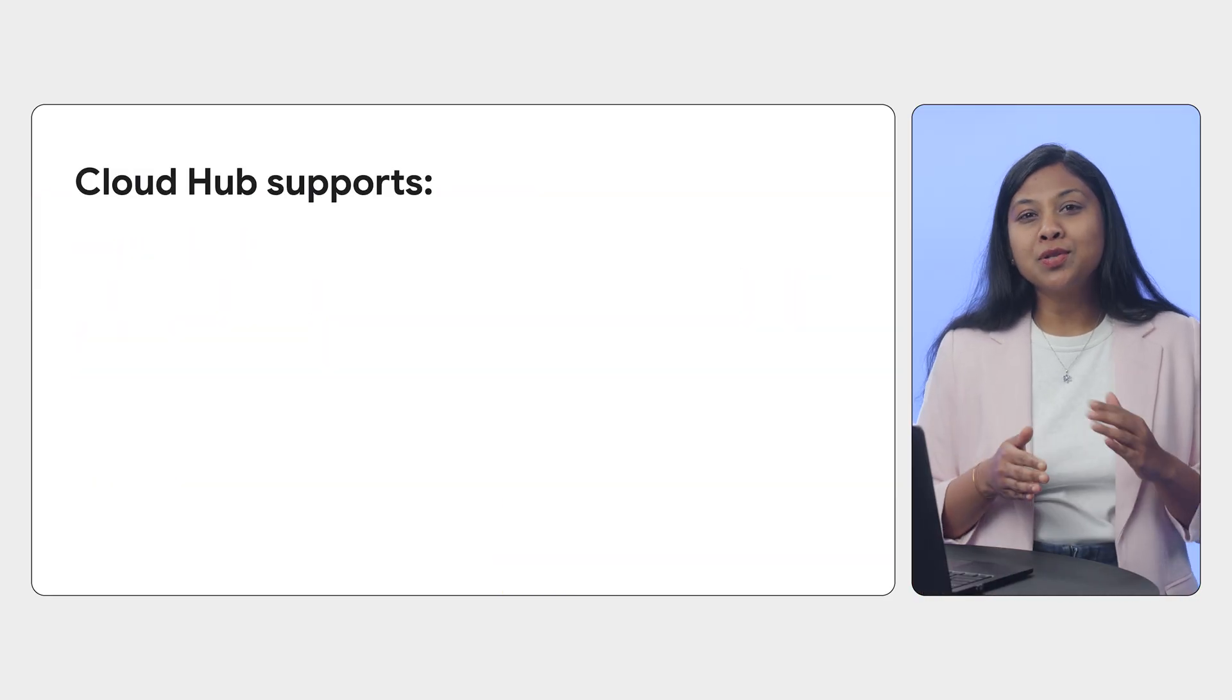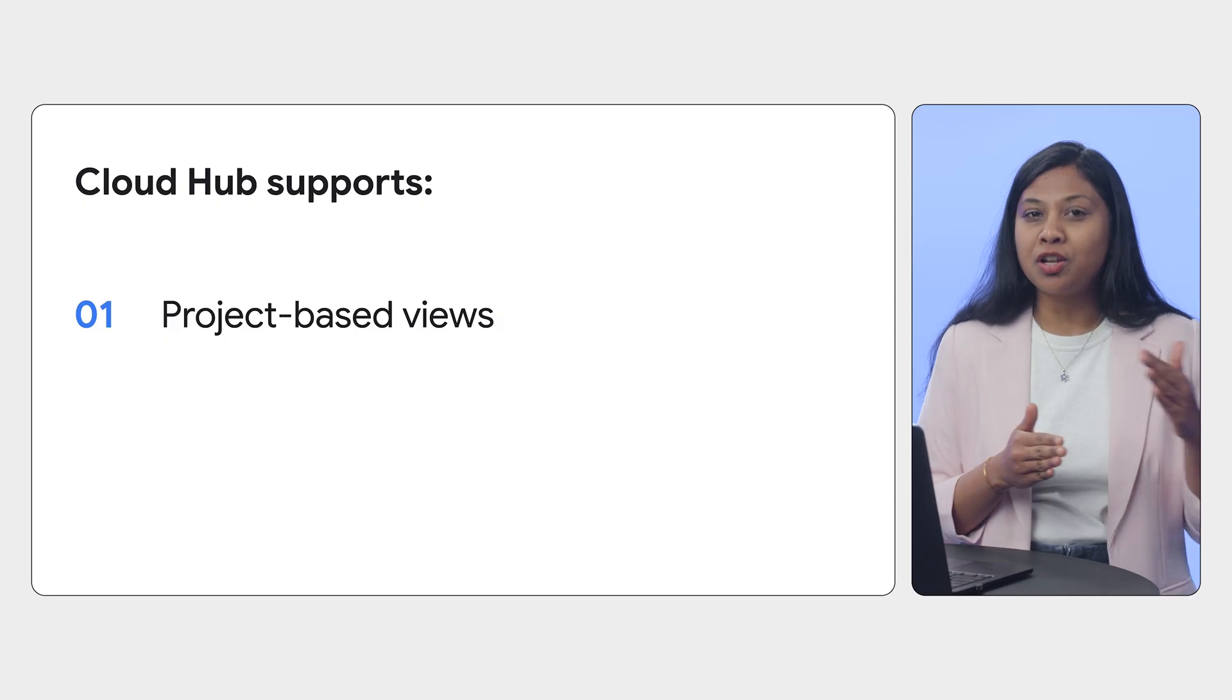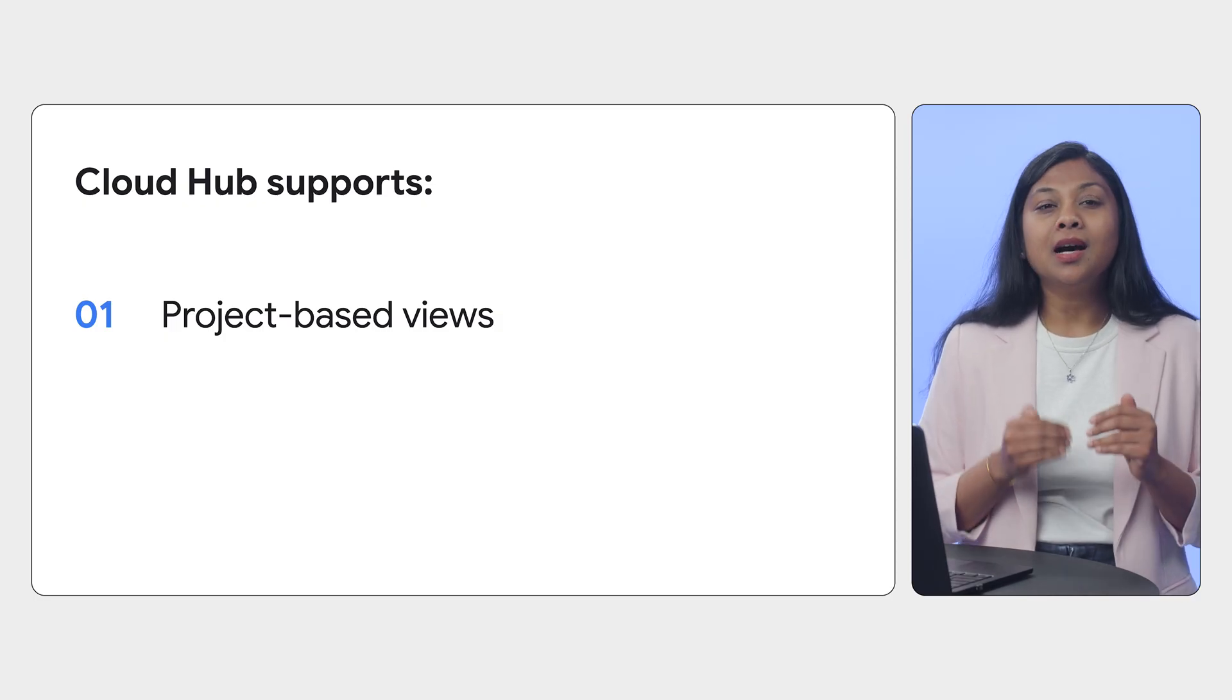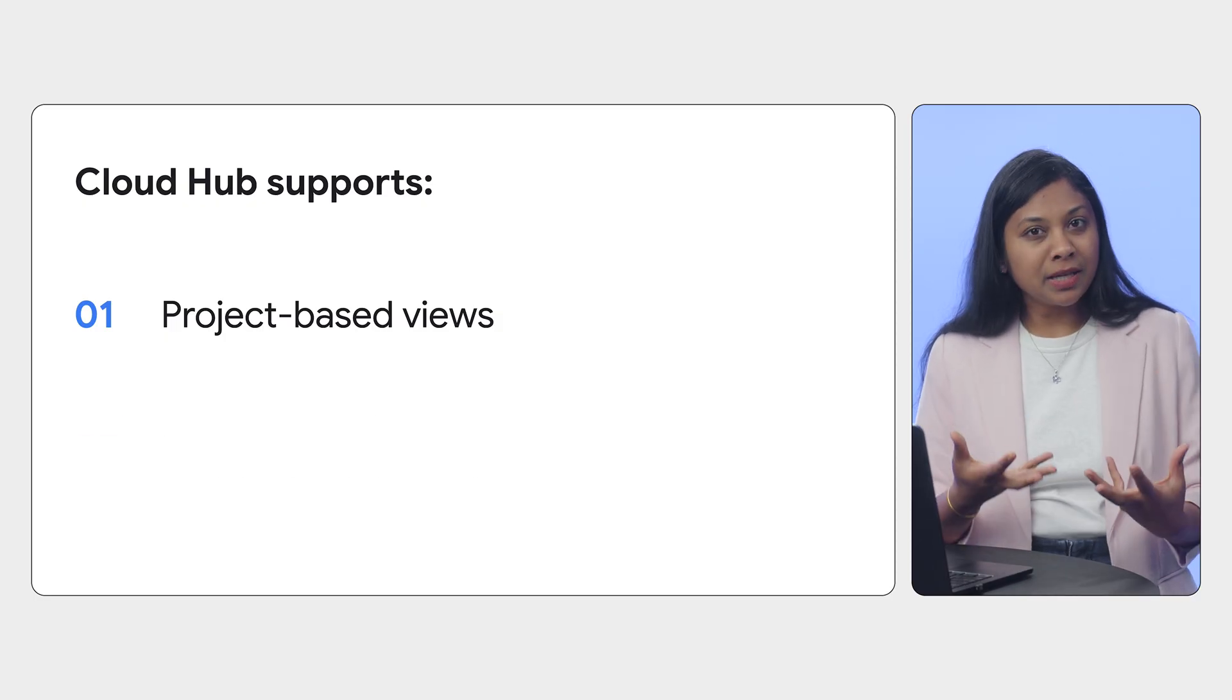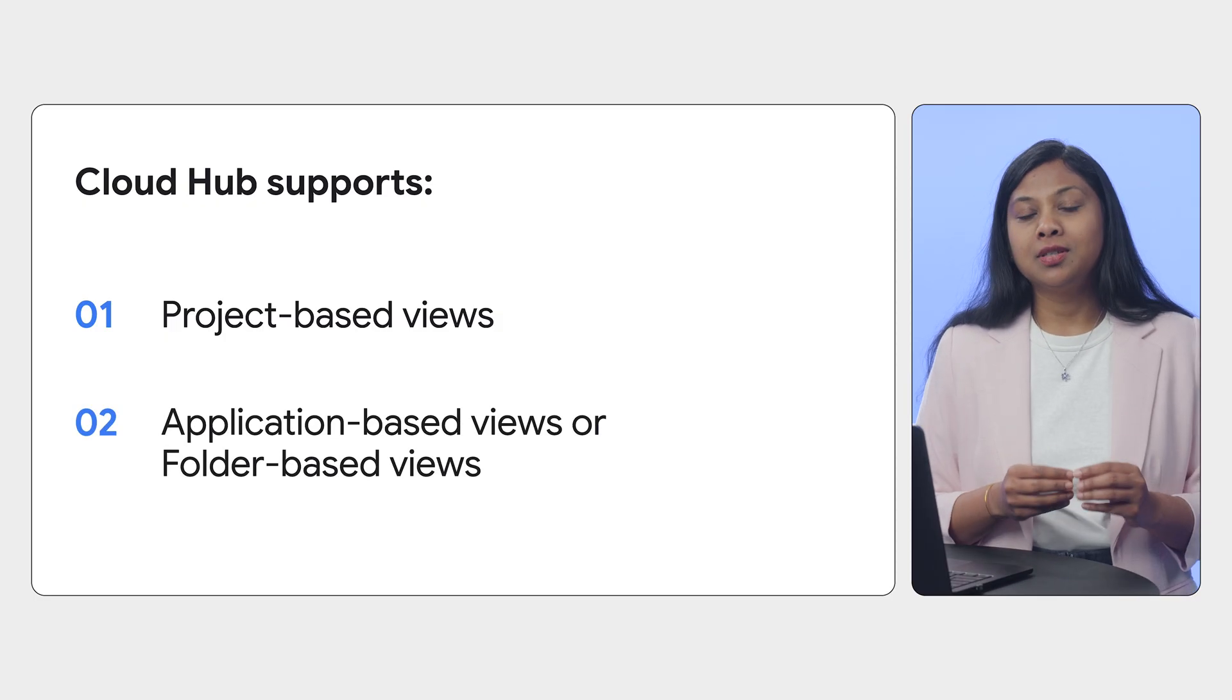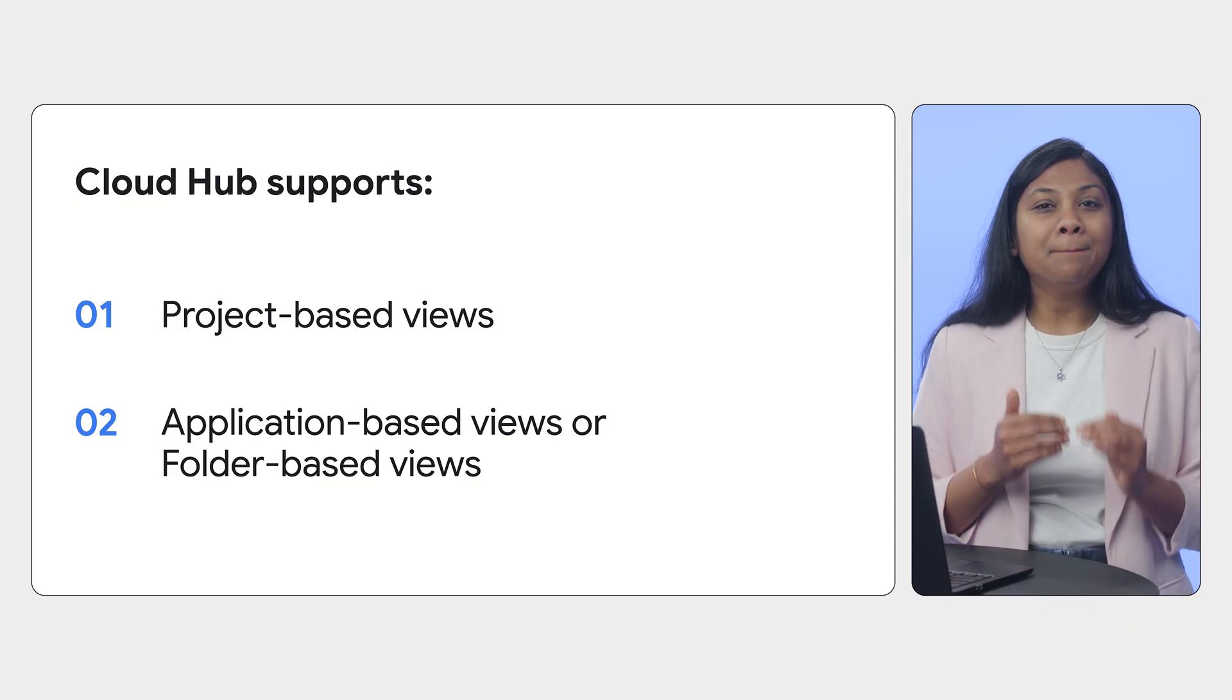CloudHub allows you to toggle between a traditional project view and a new application view in a folder, providing flexibility based on your needs. Let's explore these views and their powerful boards in detail.